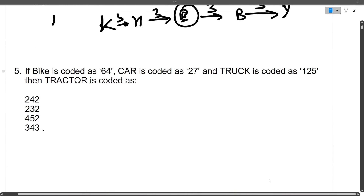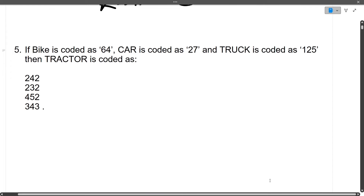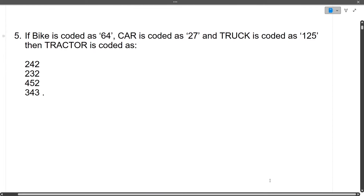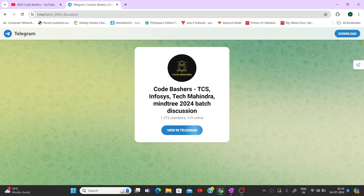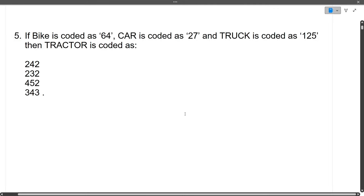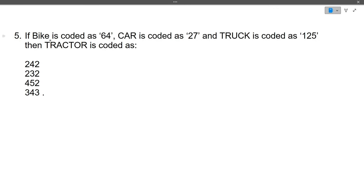Before moving ahead, if you're finding this video helpful do hit that like and subscribe button, because in round two coding questions will be asked and I'll be discussing a lot of coding questions on this channel. Also do join the Telegram group where we are discussing about various companies including Tech Mahindra.